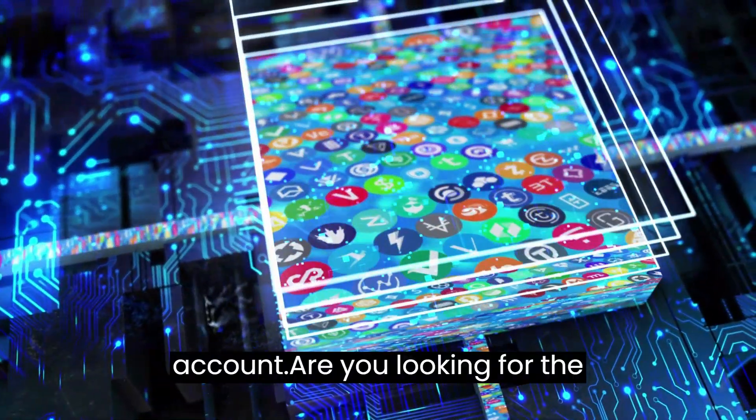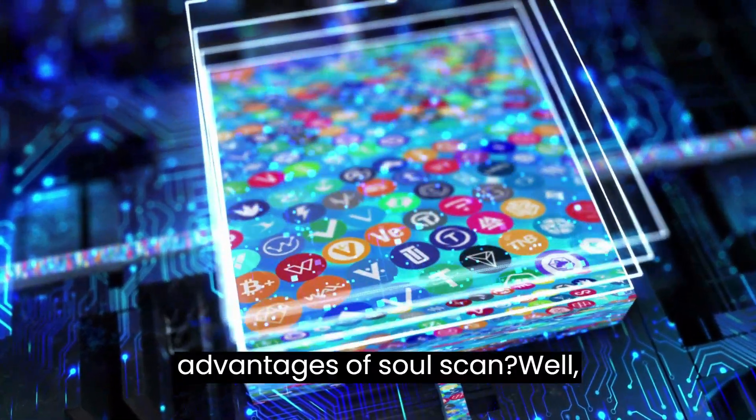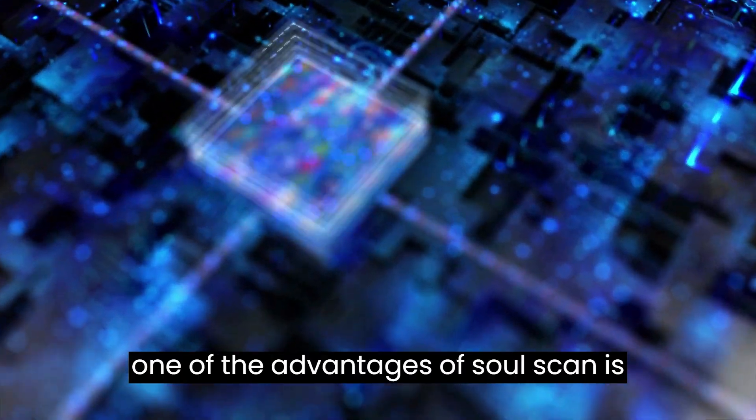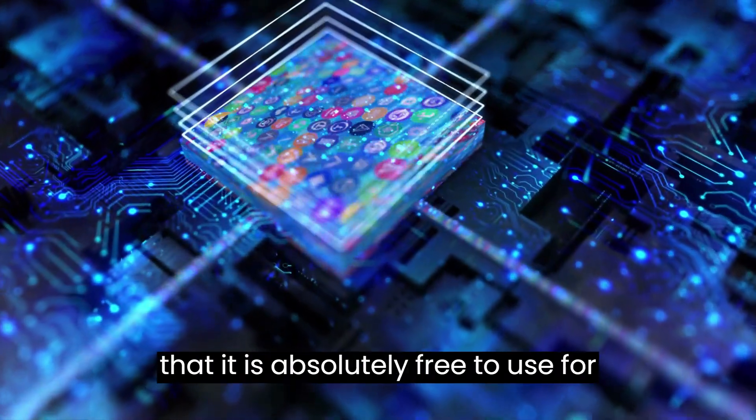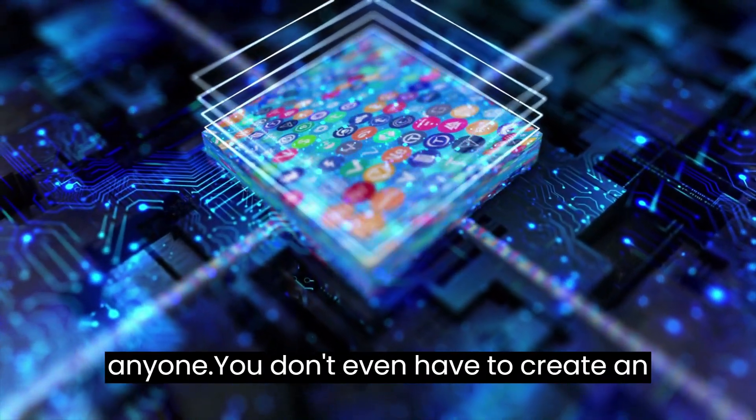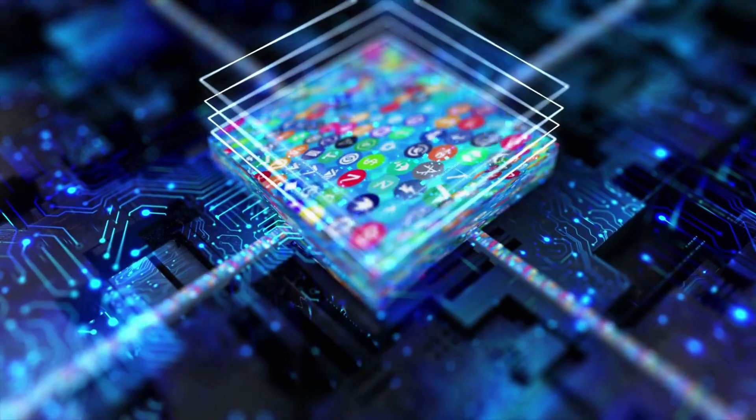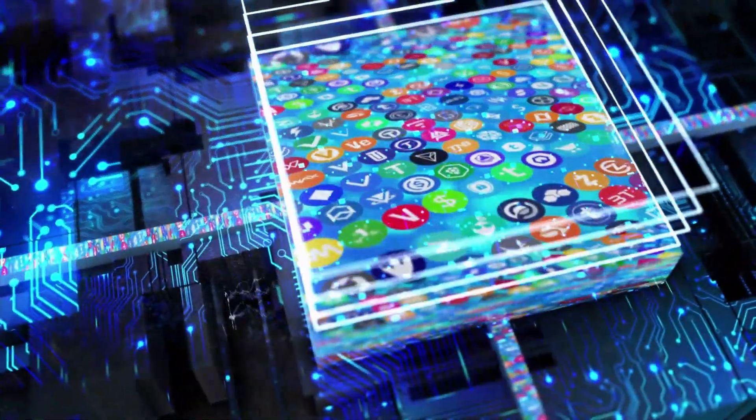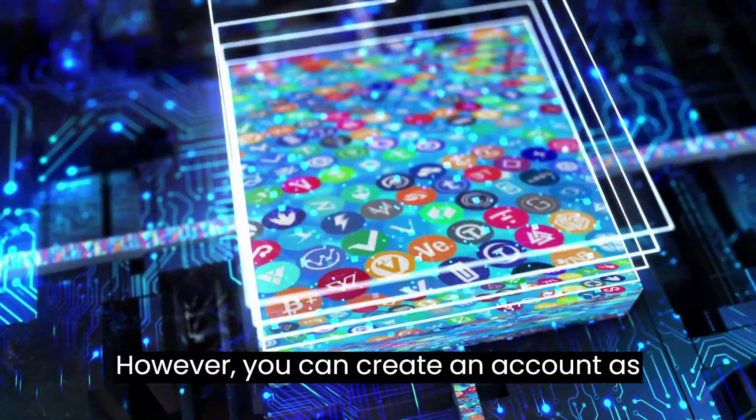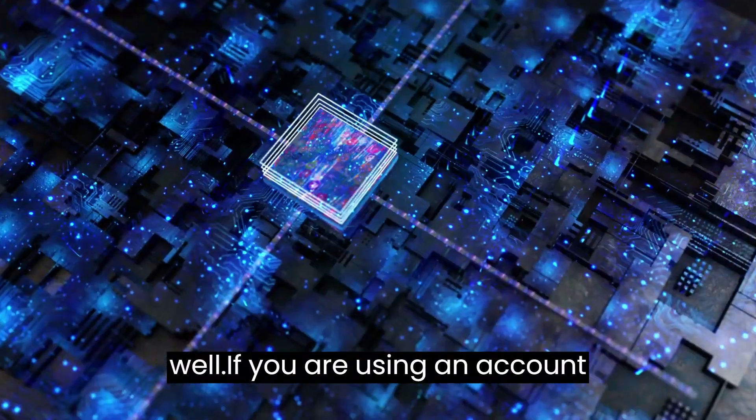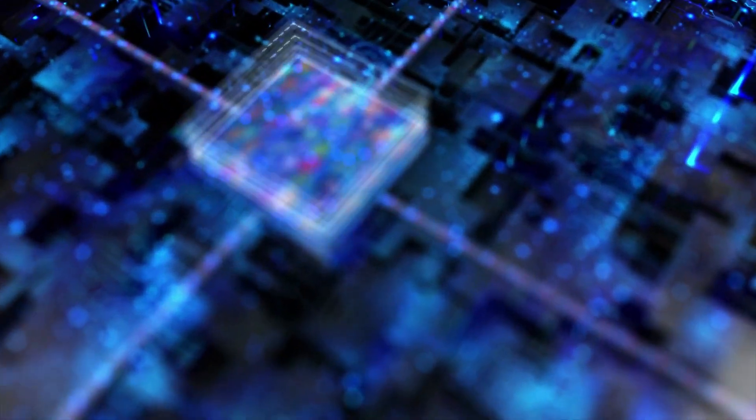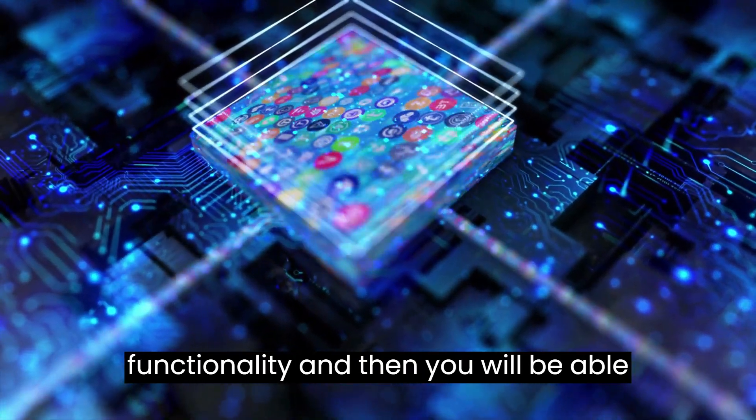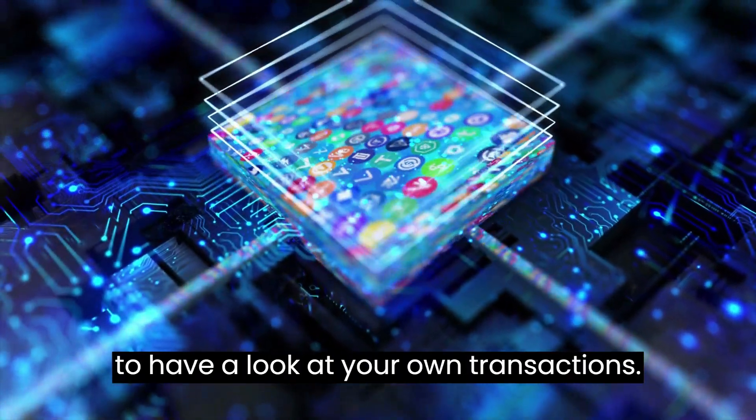Are you looking for the advantages of SolScan? One of the advantages is that it is absolutely free to use for anyone. You don't even have to create an account to have a look at the blockchain. However, you can create an account as well. If you are using an account, you can get improved functionality, and you will be able to have a look at your own transactions.